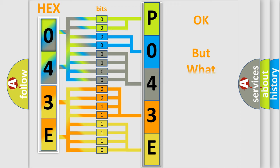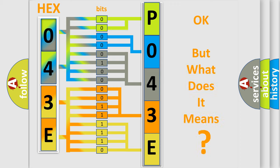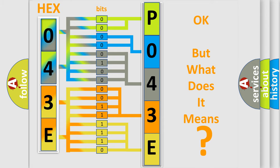The number itself does not make sense to us if we cannot assign information about what it actually expresses. So, what does the diagnostic trouble code P043E interpret specifically for Lincoln car manufacturers?